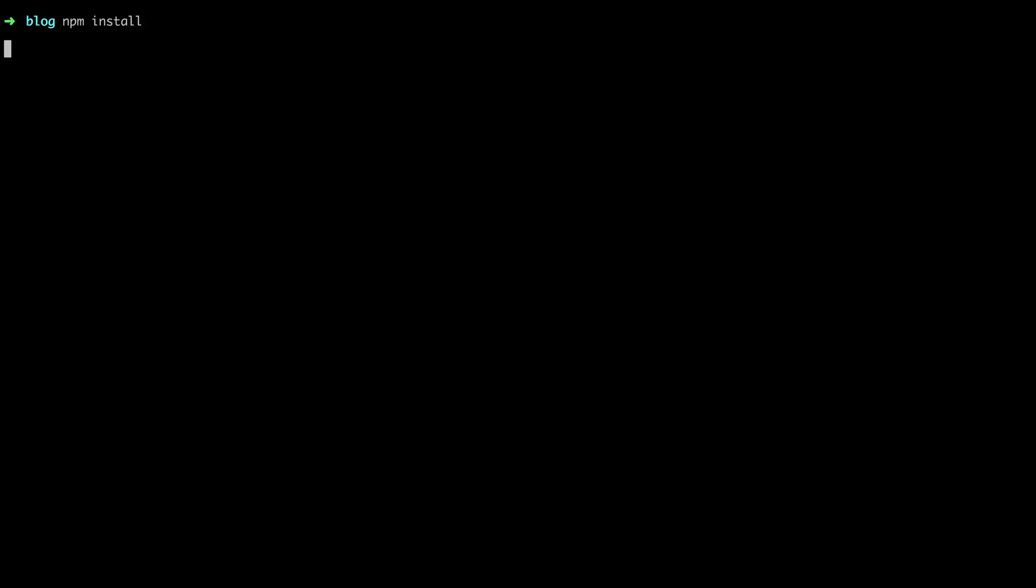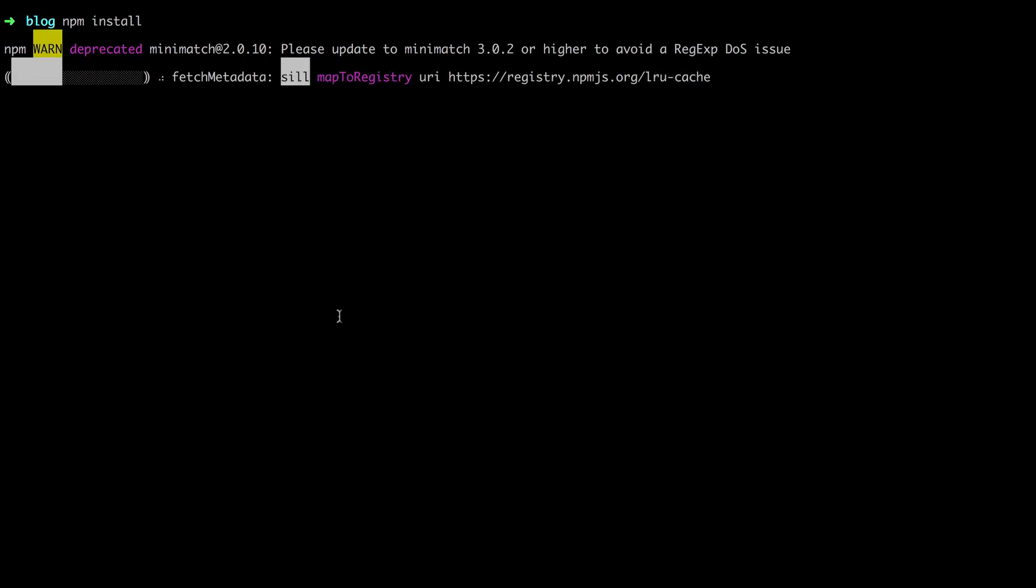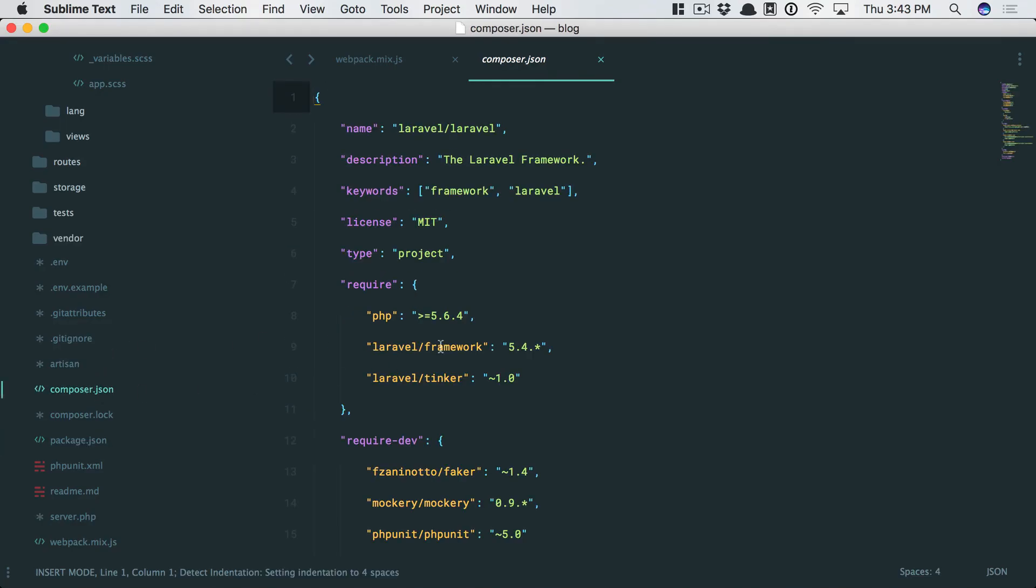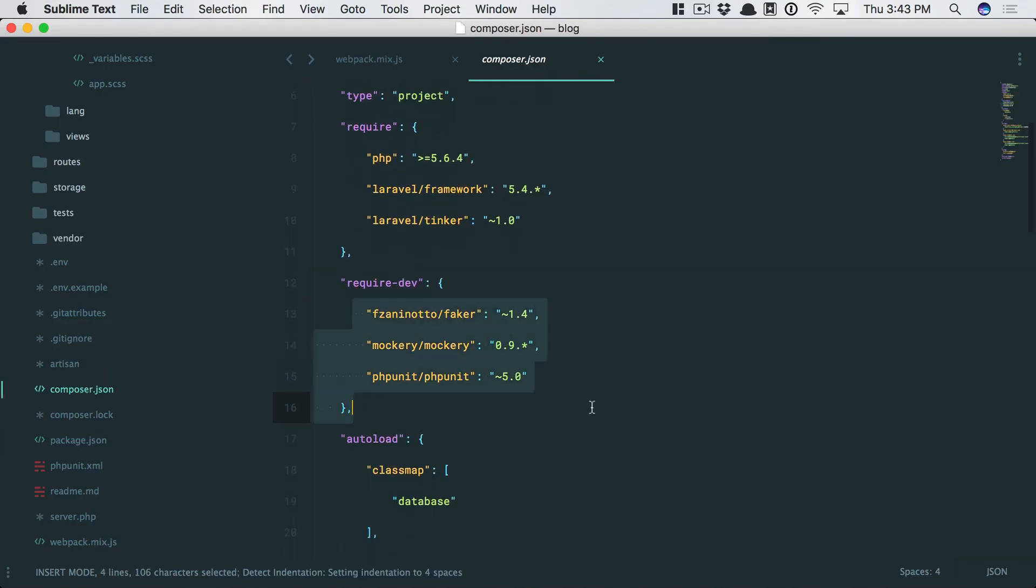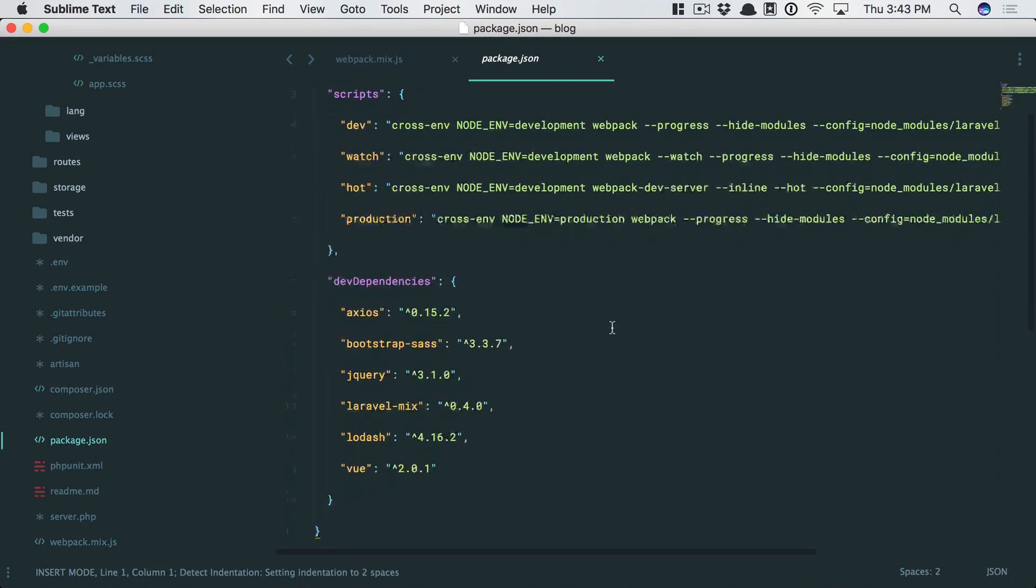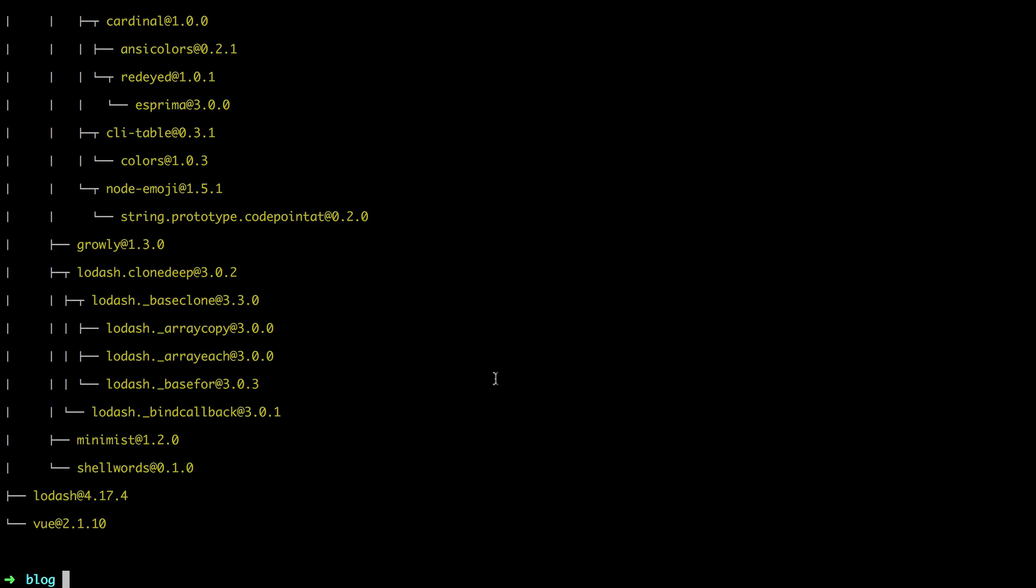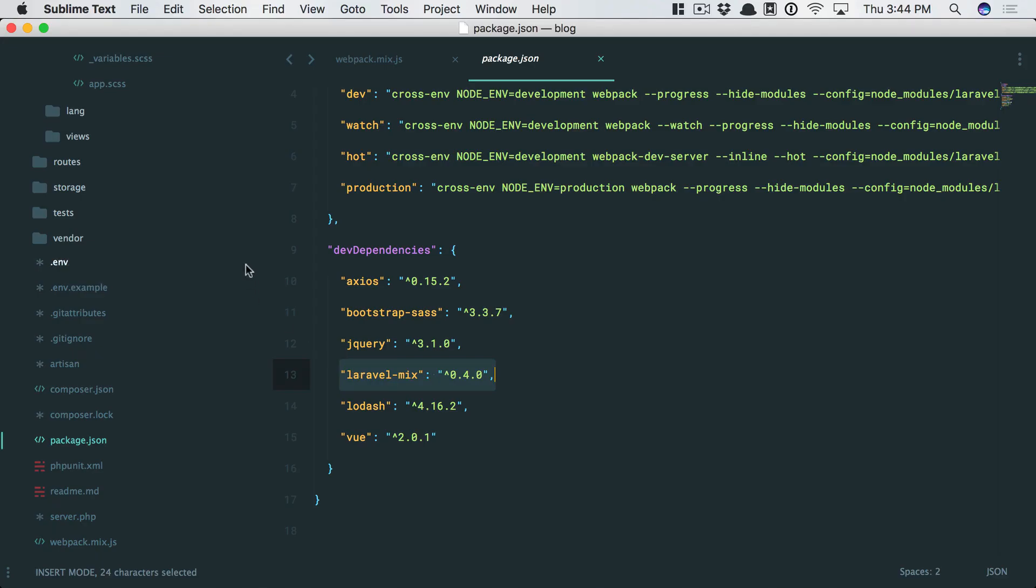And all I'm going to do is say npm install. You know how with Composer, that will manage our PHP dependencies? Well, your package.json file can manage your node-specific dependencies. And here you can see that we're pulling in Laravel Mix. That's pulled in. So now what do we do?